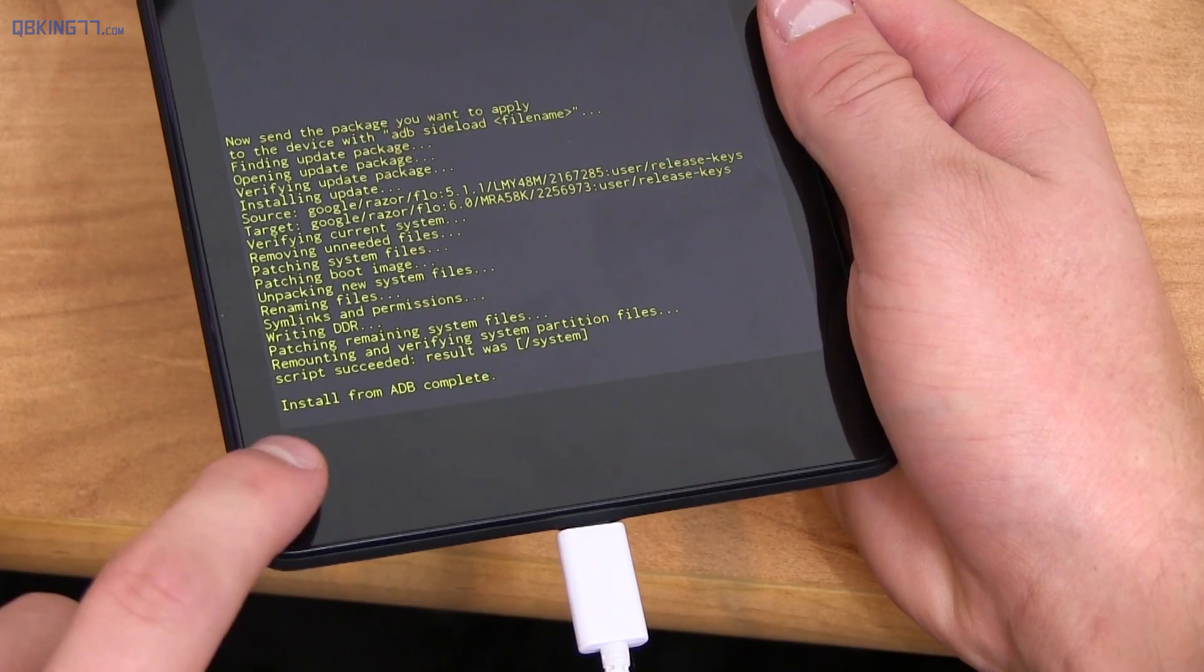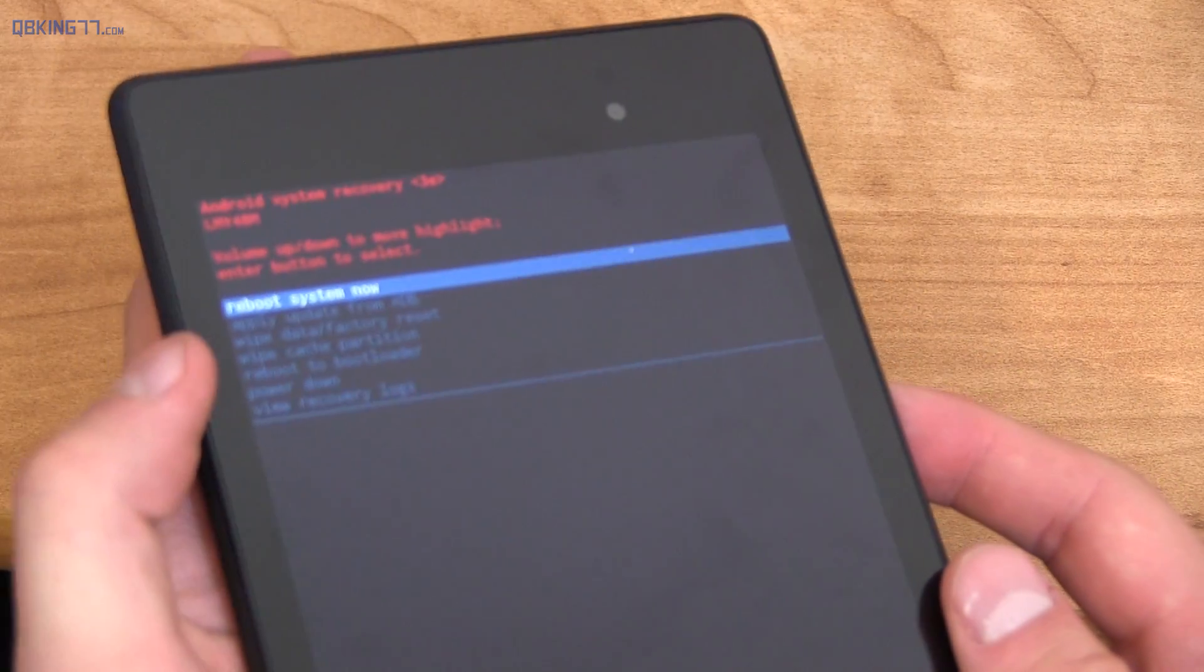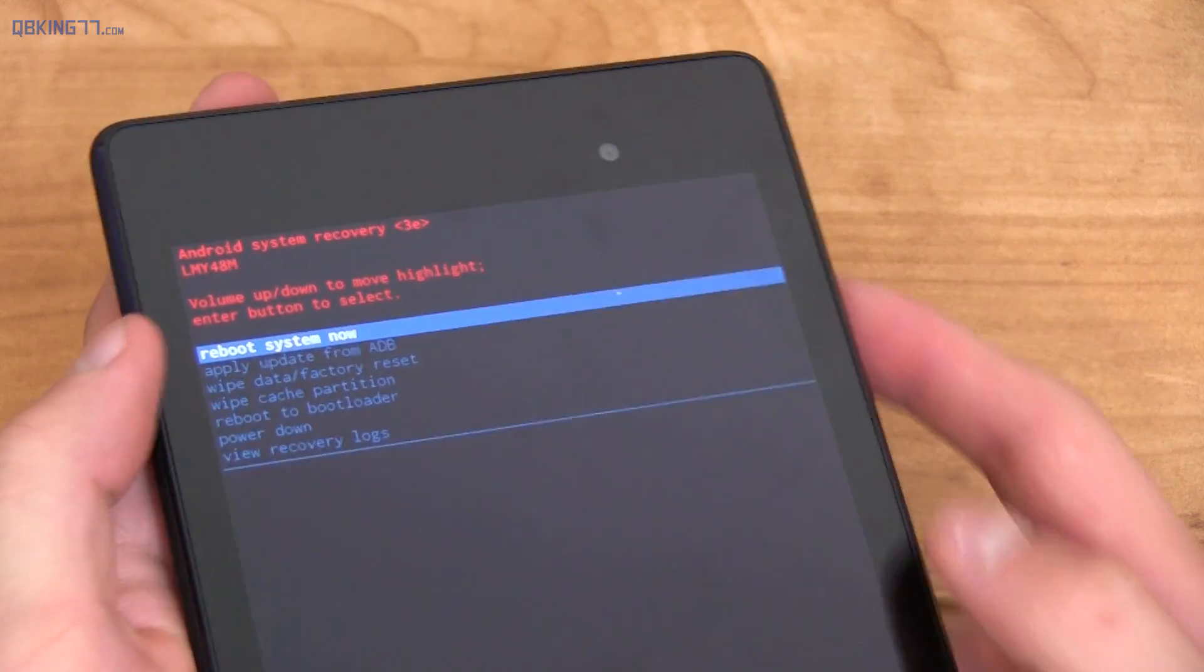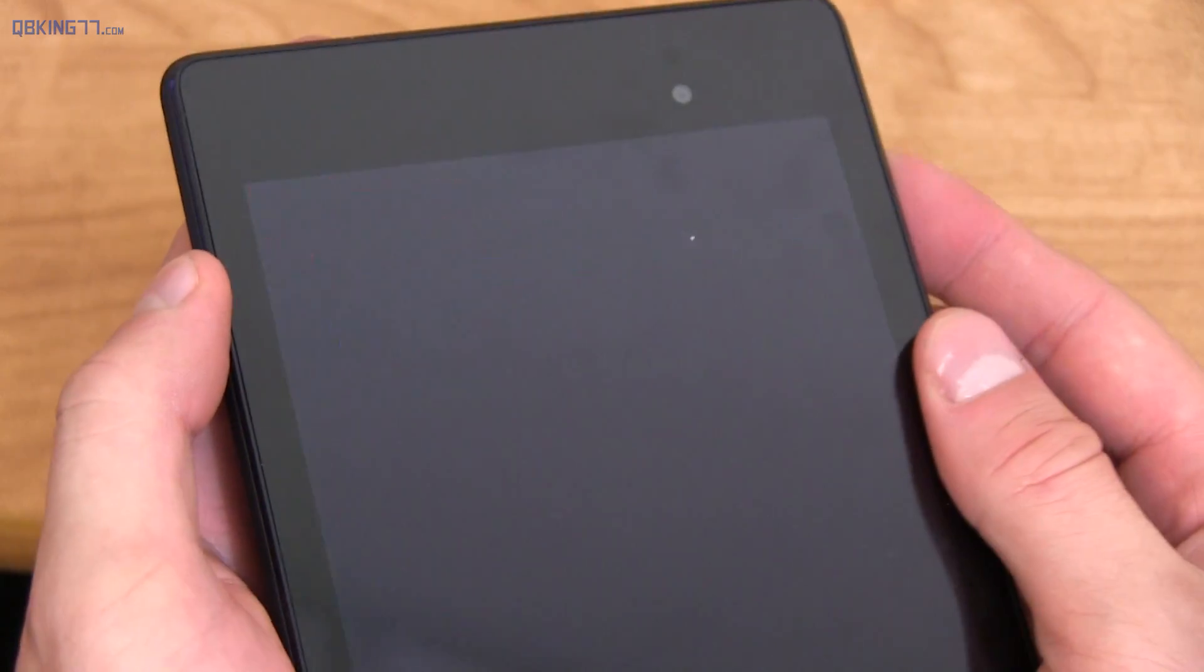So you got to be patient with it. You'll see install from ADB complete and then it takes us back to this recovery. Now it's highlighting reboot system now. Just press the power button and it's going to reboot your device.